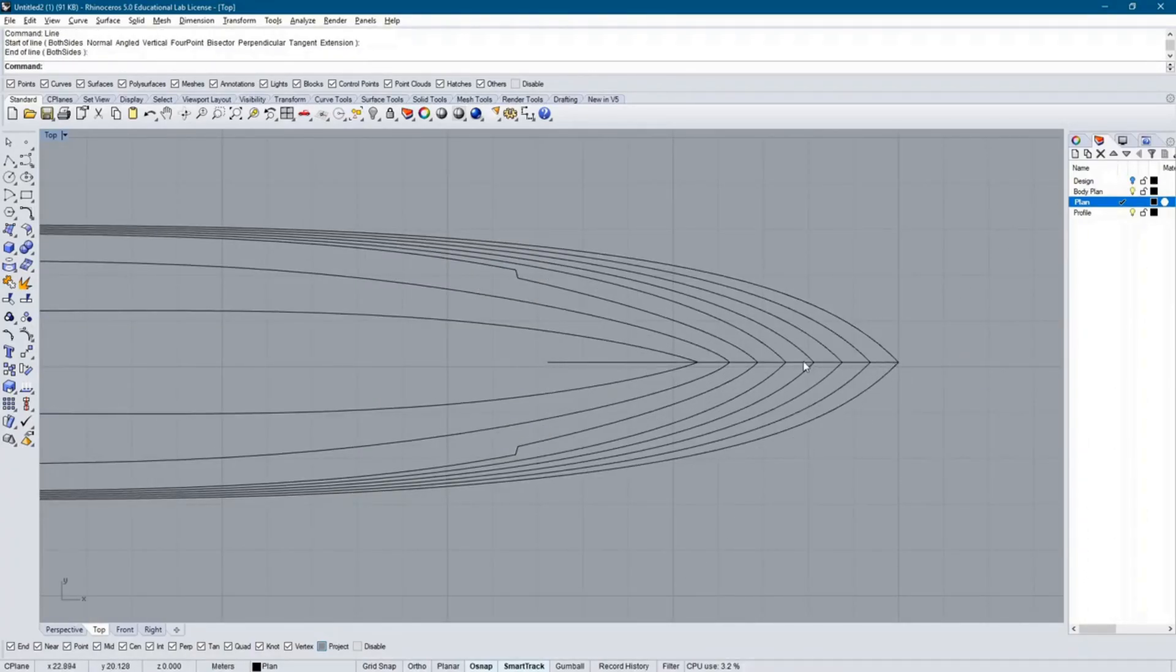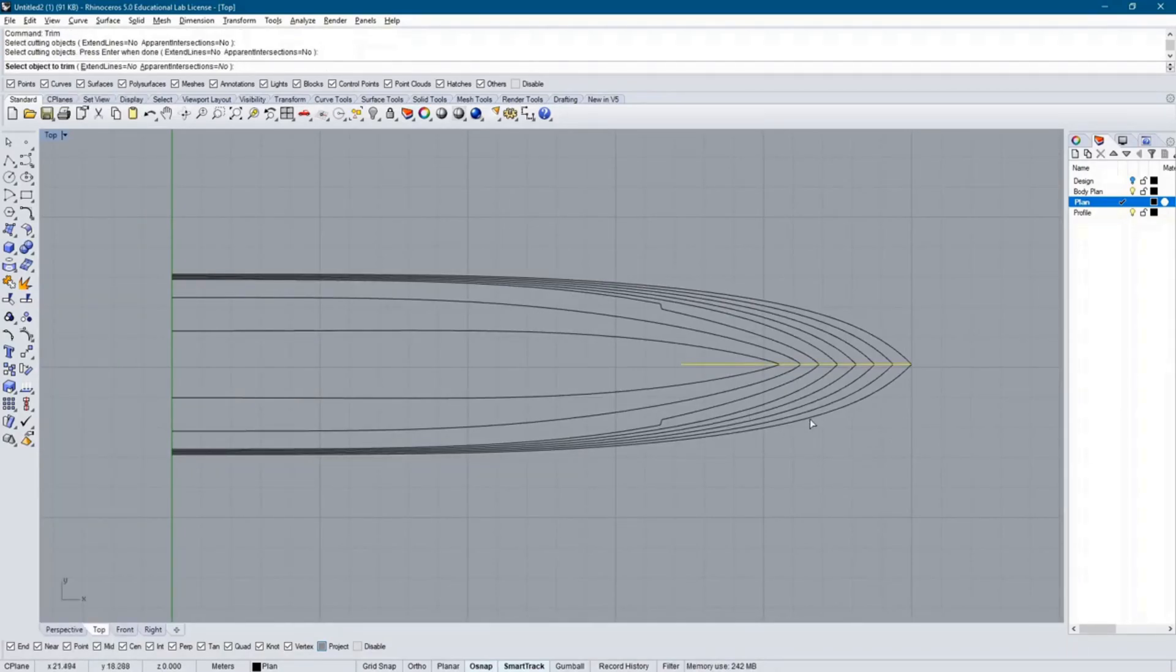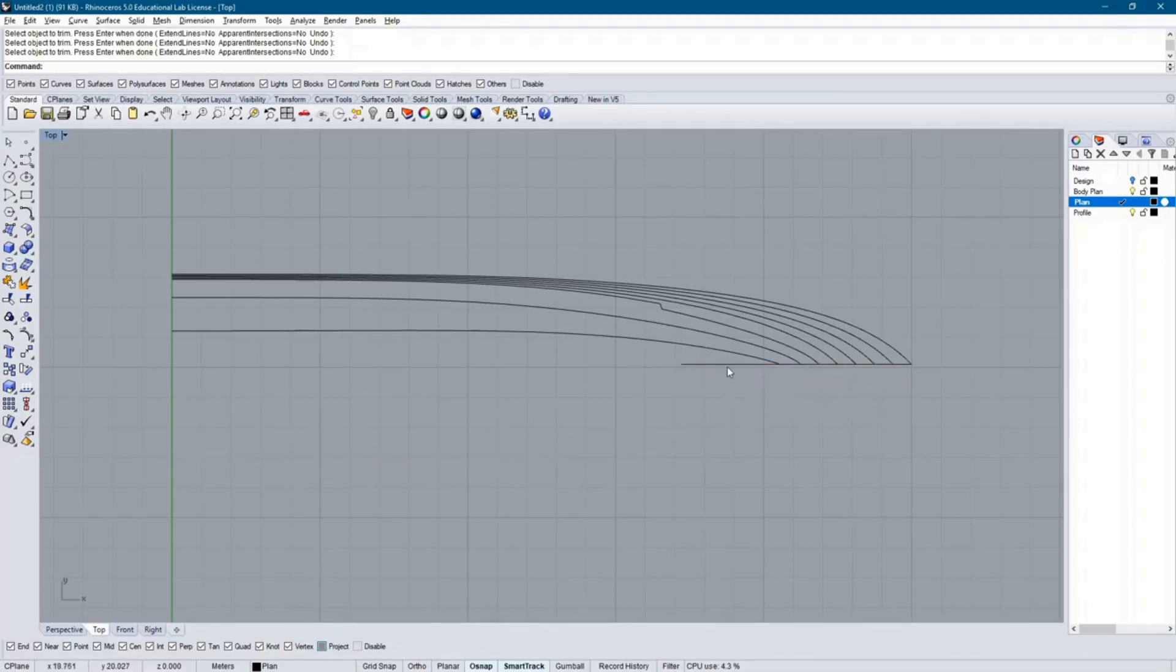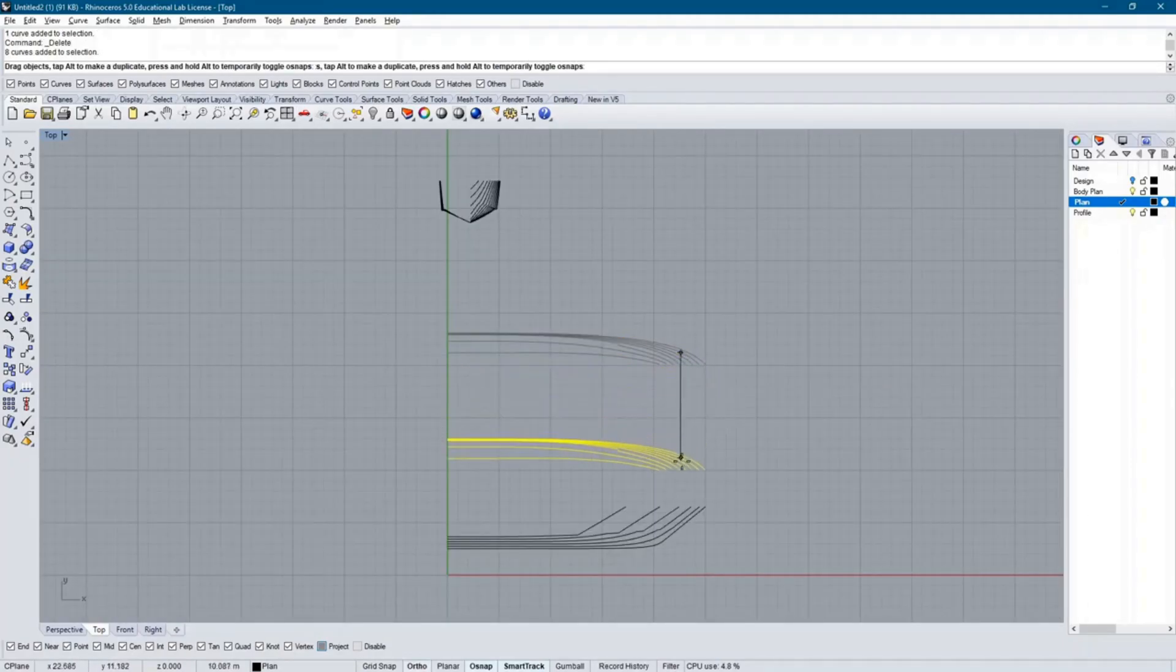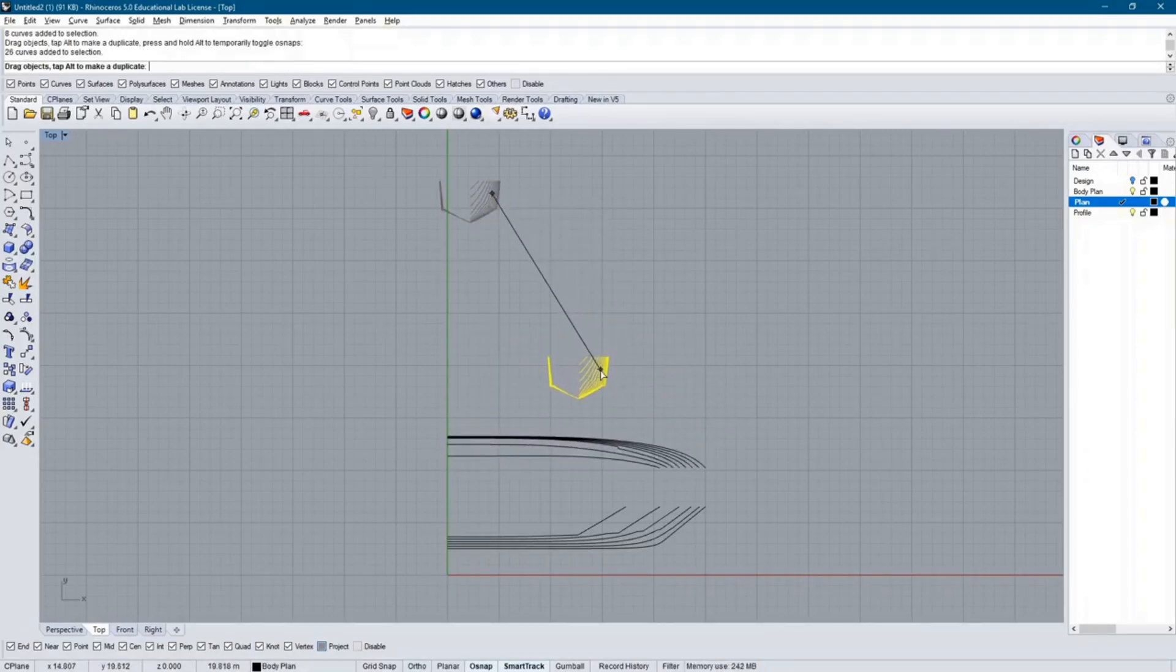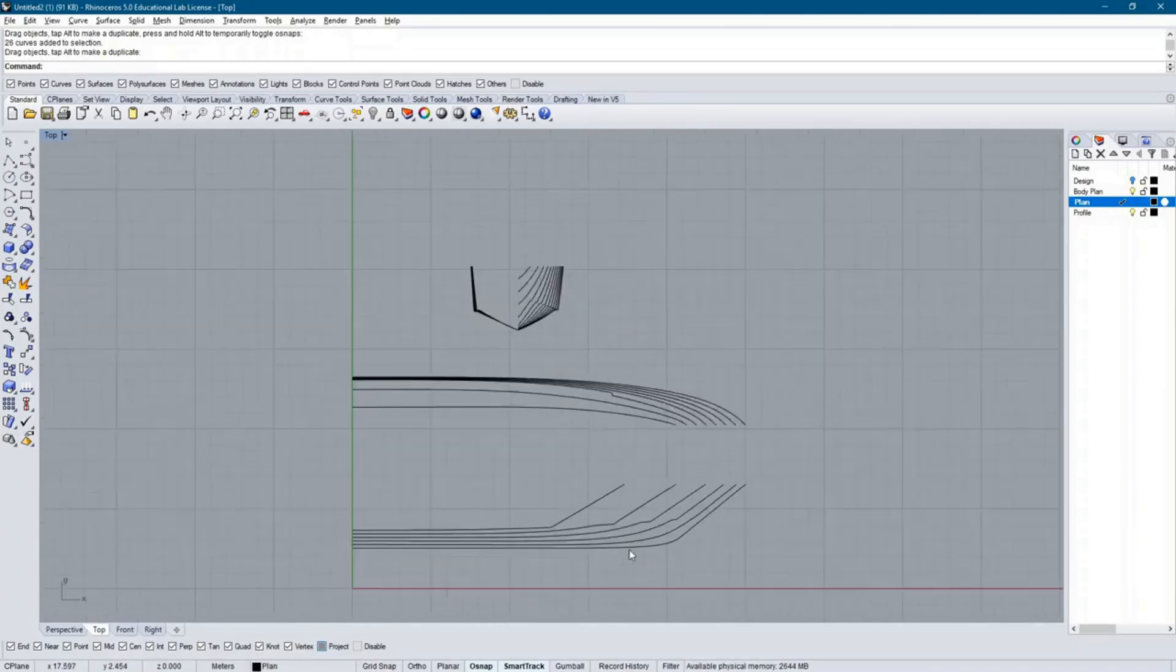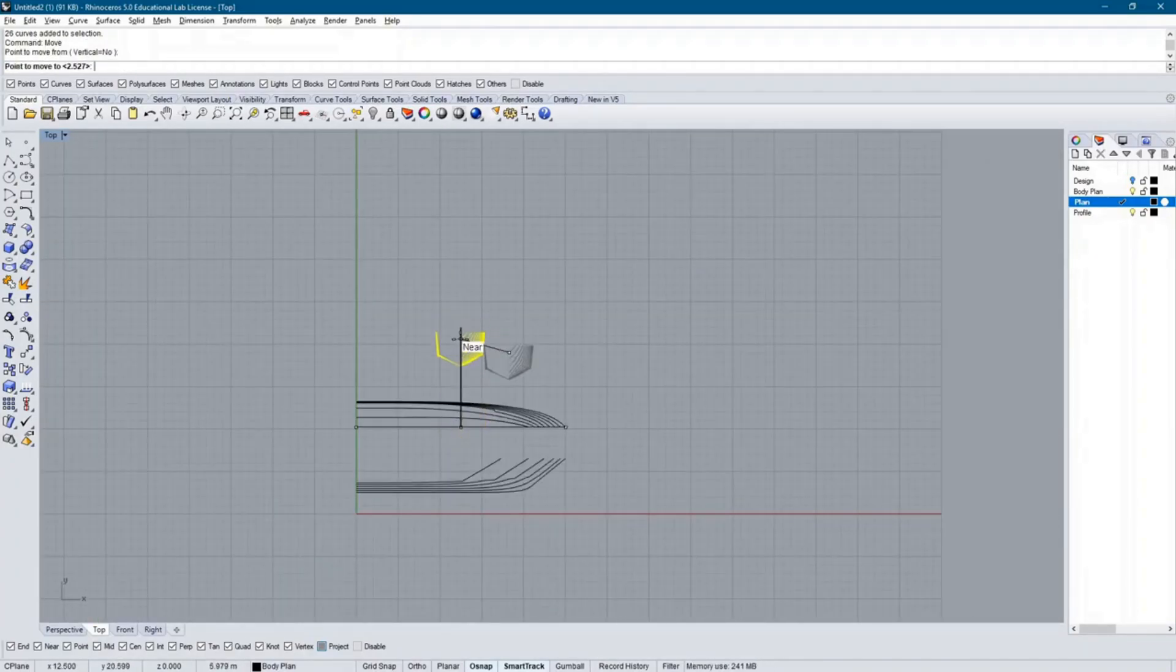Similarly, I delete the water lines that are on the starboard side of the ship and keep those from the port side. Water lines are symmetric, so this is okay to do. The buttock lines can remain as they are. Next, I tidy up the positions of the lines and move the section lines to the center of the page, ensuring there is sufficient room between the sets of lines.